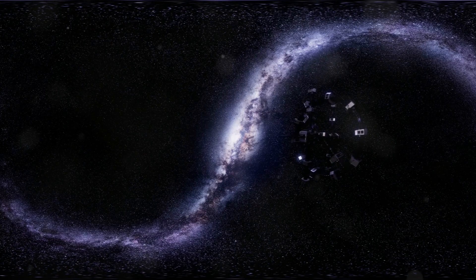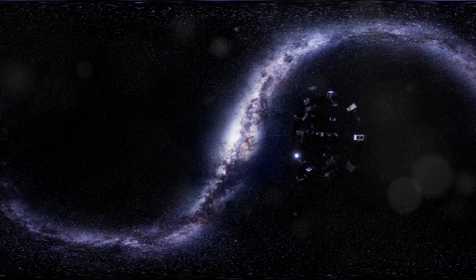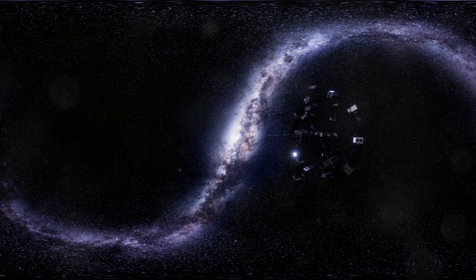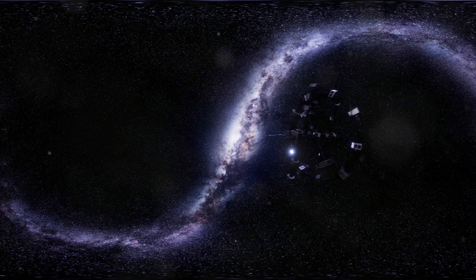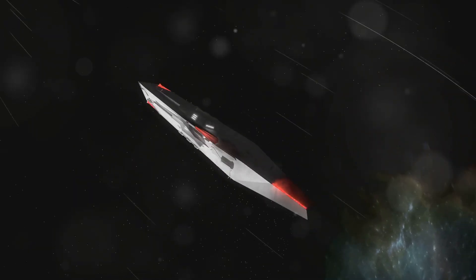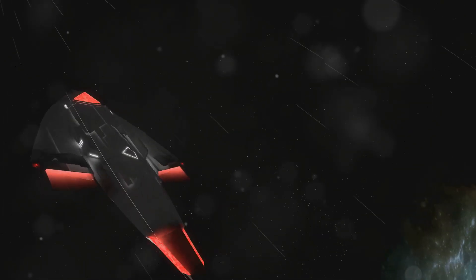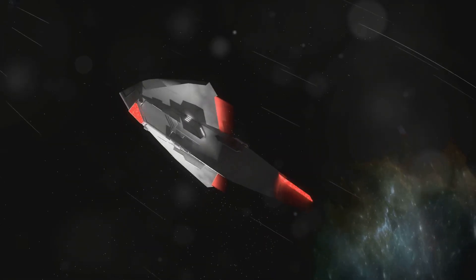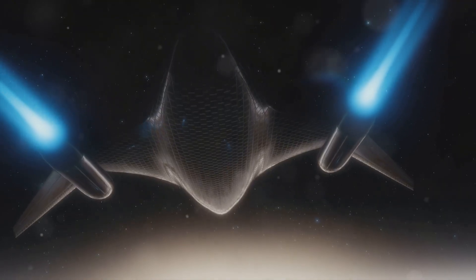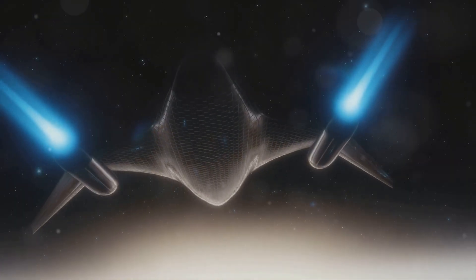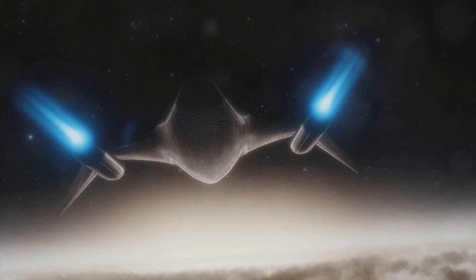That's kind of how warp drive is envisioned. You don't actually move faster than light through space itself. Instead, you manipulate the fabric of spacetime around your spacecraft, compressing it in front and expanding it behind. This creates a bubble of distorted spacetime that carries your ship along like a surfer riding a wave. The fabric of space itself is moving and you're just along for the ride.